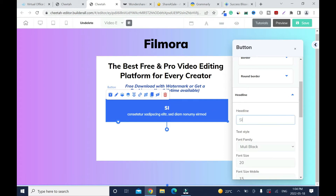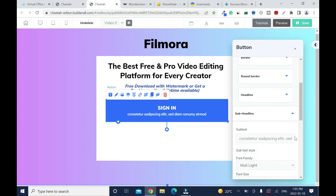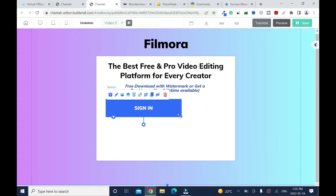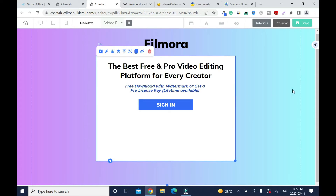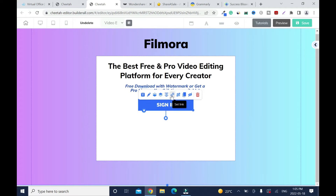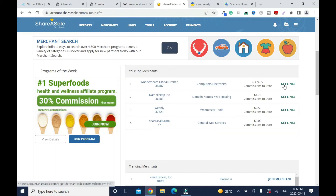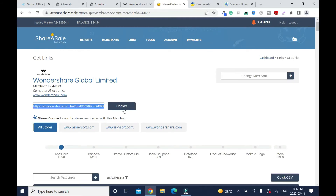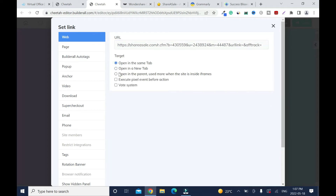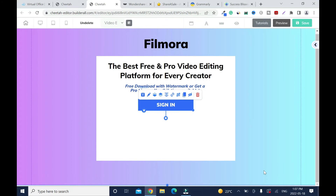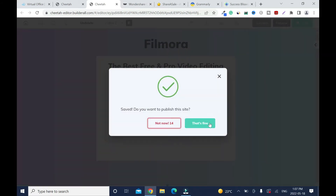Now go to the headline — instead of 'Action,' we're going to type 'Sign In.' For the subheading, highlight everything and delete it since there's nothing relevant. Minimize it a bit and center it. Click on the button link, copy the affiliate link, go back, click here and paste it. You don't want it to open in a new tab because this is just a bridge page. Scroll down, select, and click Save.